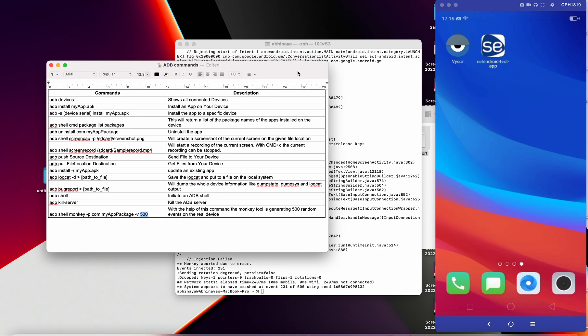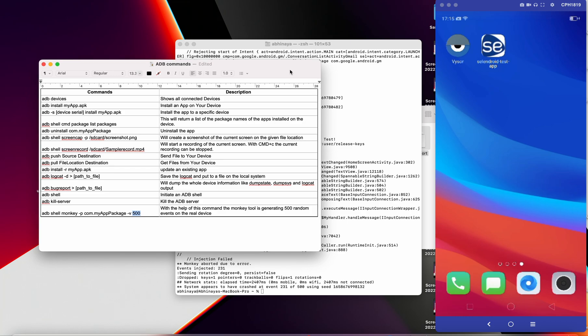These are the commands which are extensively used in mobile testing. Thank you — please like, comment, and subscribe.